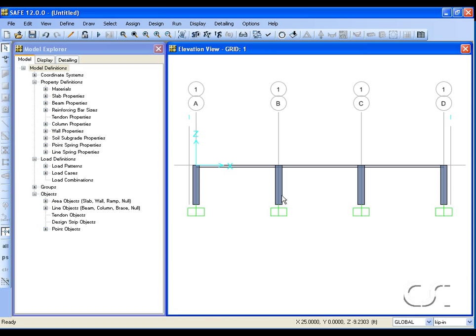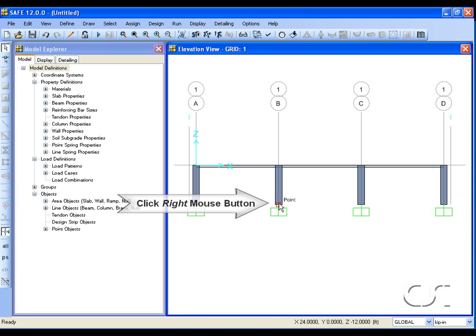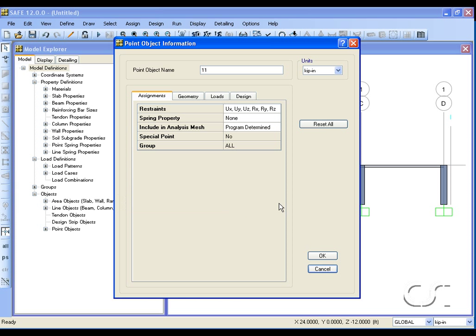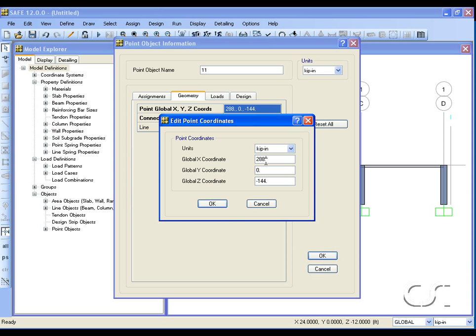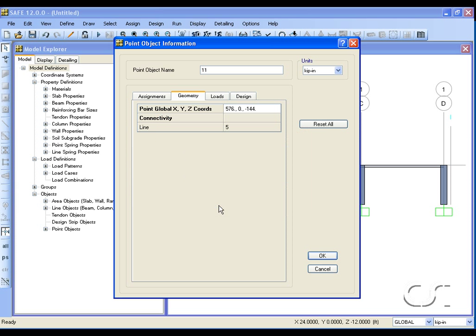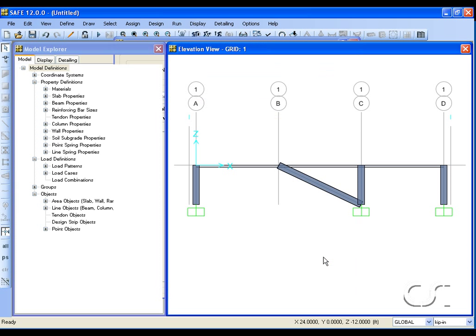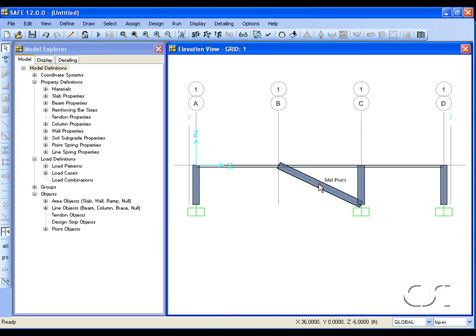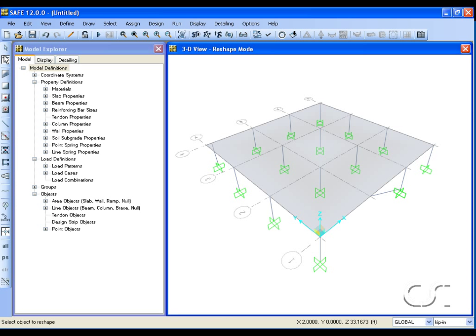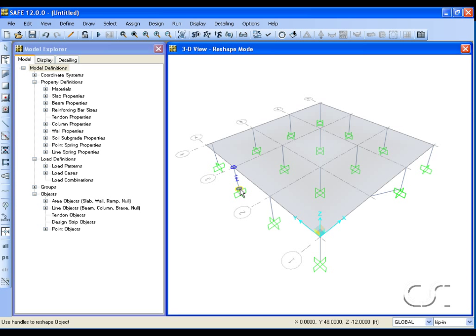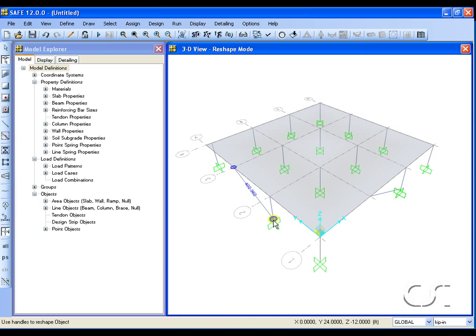Right-click on the bottom joint and by revising the coordinates of the point we can convert the column into a brace. Switching to a 3D view and using the reshape tool, click on another column. This time we can convert the column into a brace by dragging the bottom point to a new location.